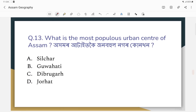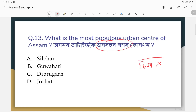What is the most popular urban center of Assam? Guwahati is the most popular urban center. It is the largest district by population and the largest city in Assam. There is some controversy about one more district.